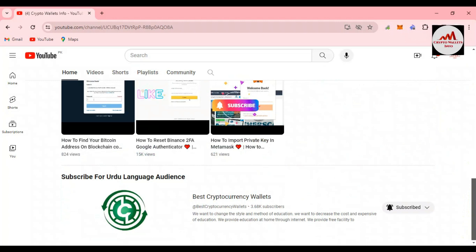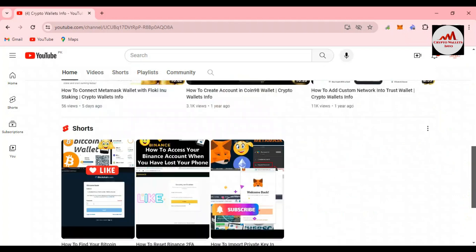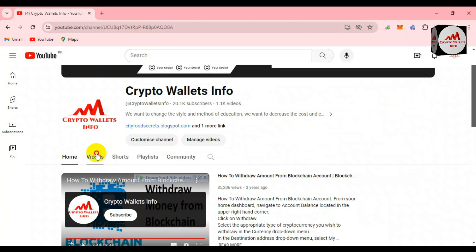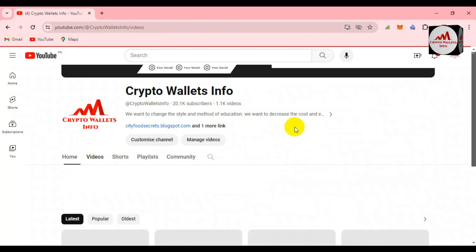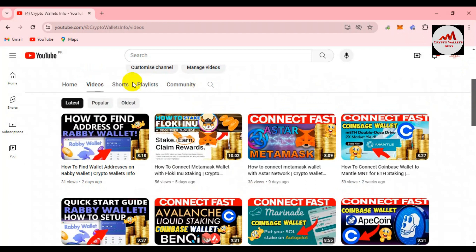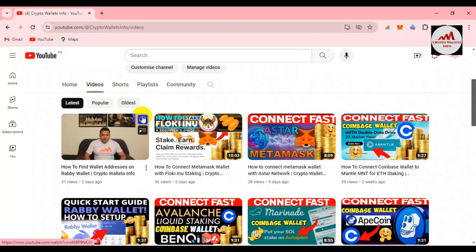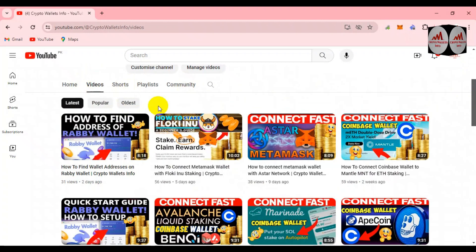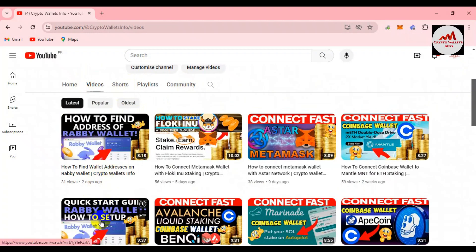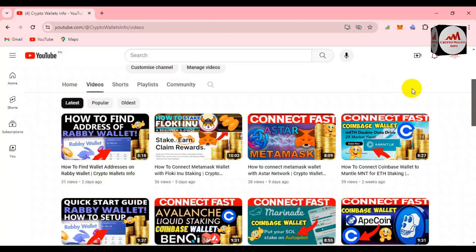The channel is called Best Cryptocurrency Wallets. I have already uploaded two videos about Rabby Wallet. If you haven't watched them, go to my YouTube channel and click on the video section to see how to find the wallet address and how to set up the Rabby Wallet. Today is the third video, and we are going to find the backup phrases or seed phrases.